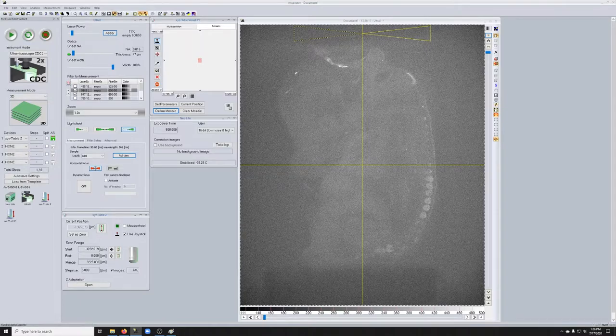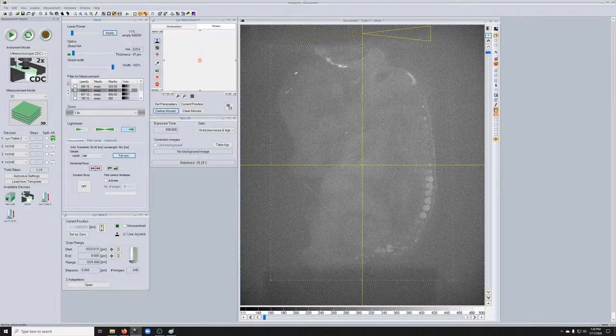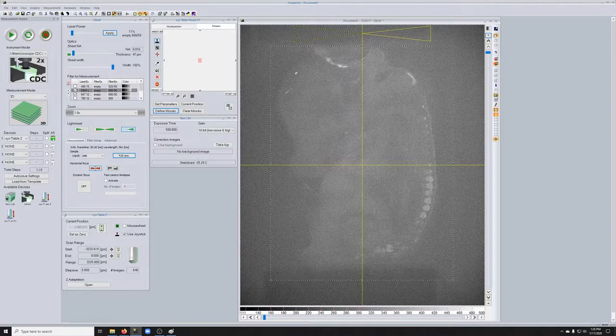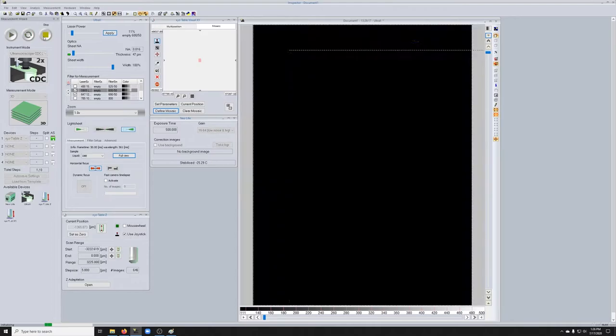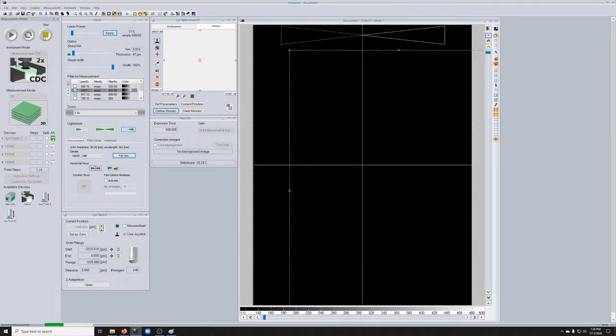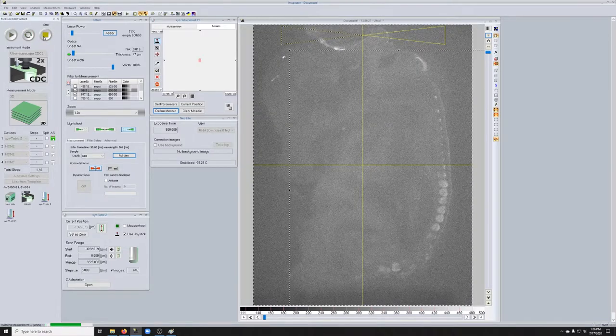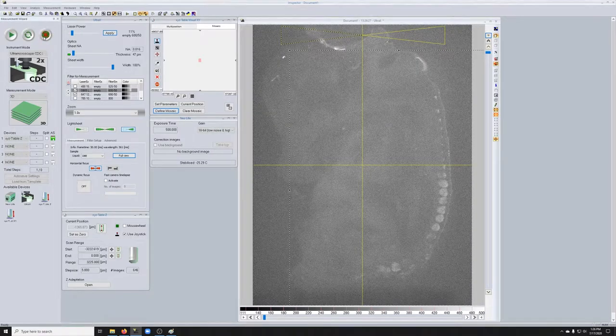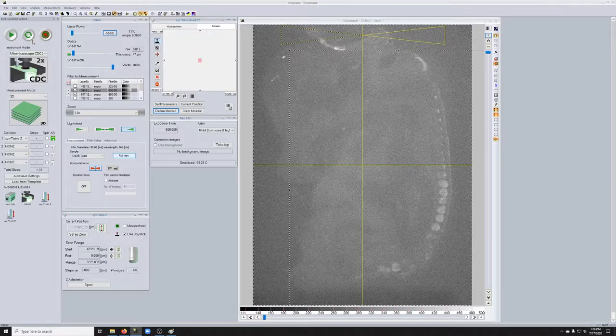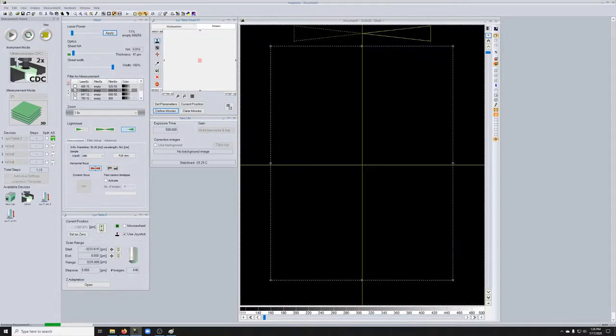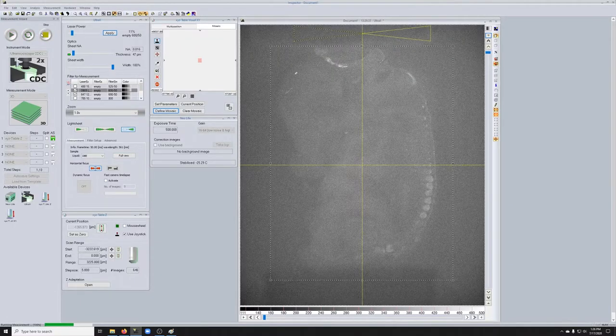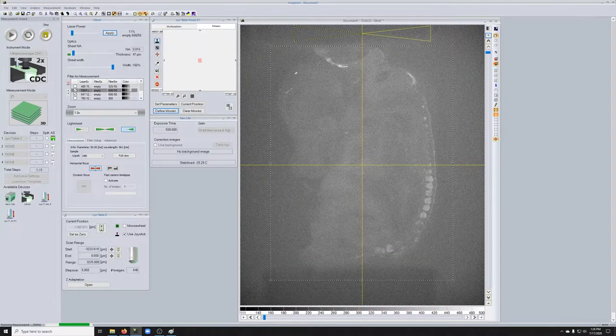So again, to crop, you draw a region of interest and you click this button. To uncrop, you click on full view. And you need to stop and start the imaging when you want to do that.